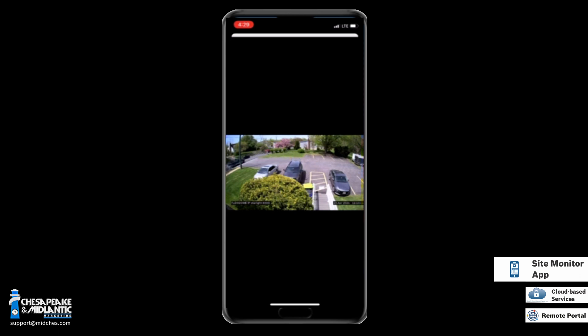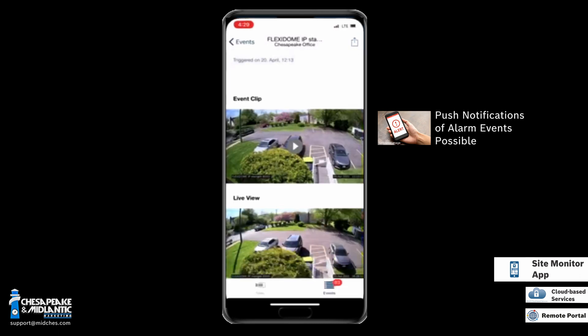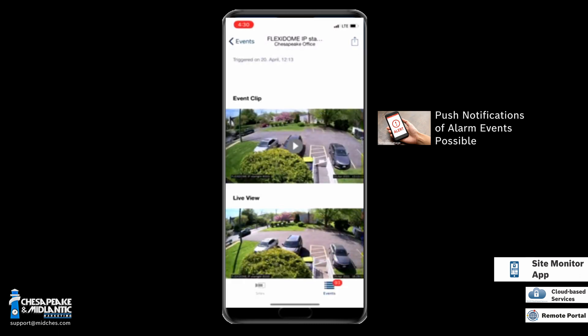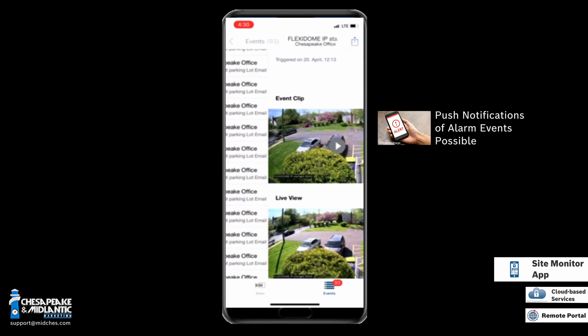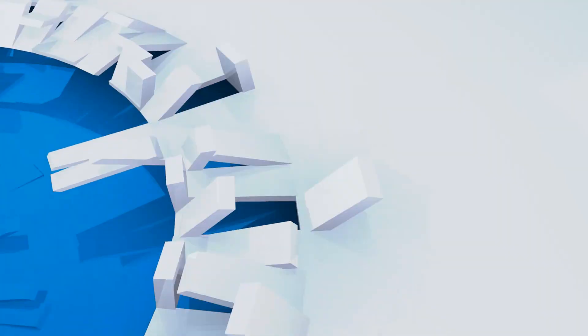This application also allows push notifications through your phone for alarm notifications. This has been an overview of Bosch Cloud-Based Services and the Site Monitor application.